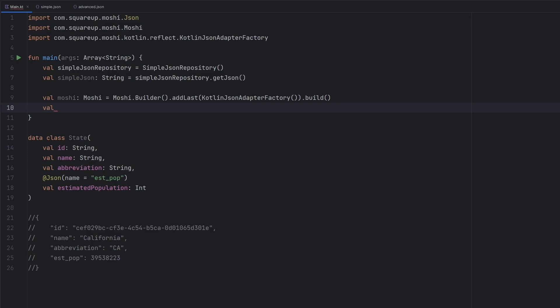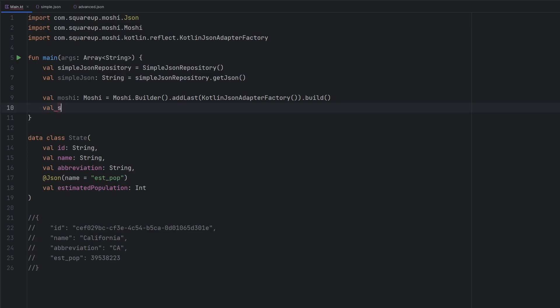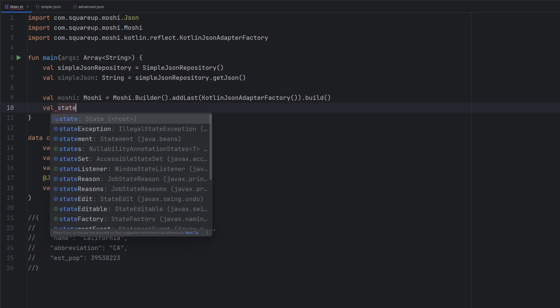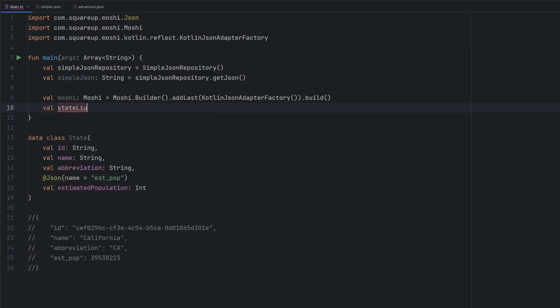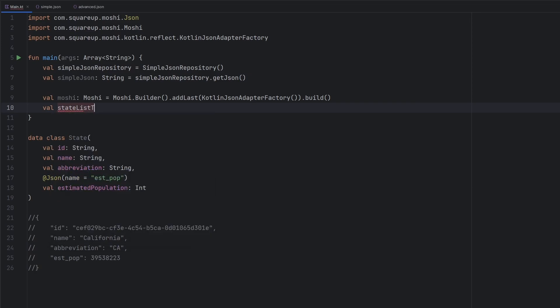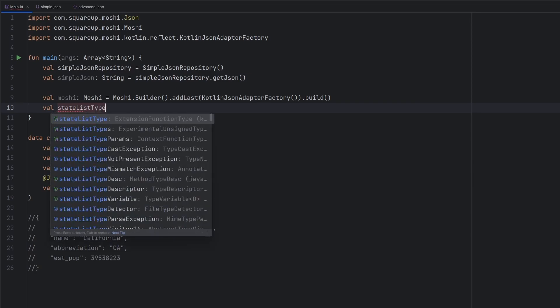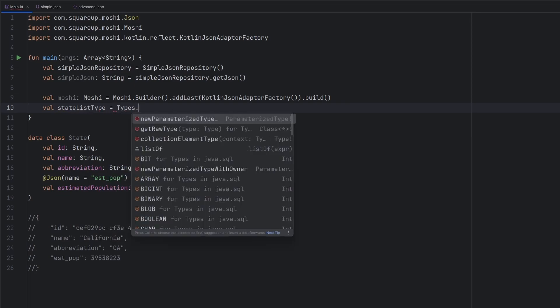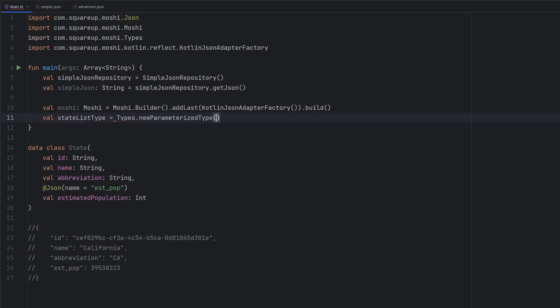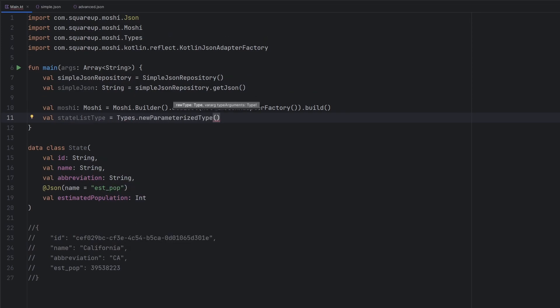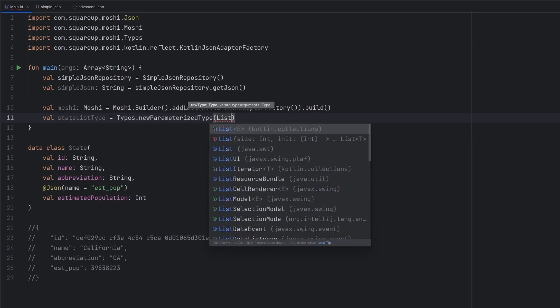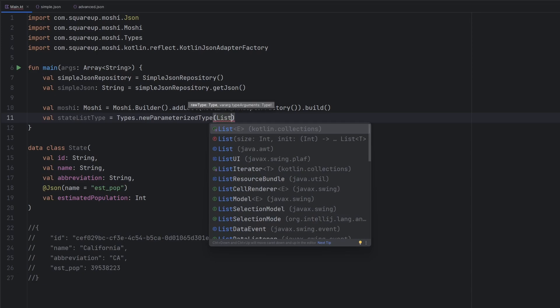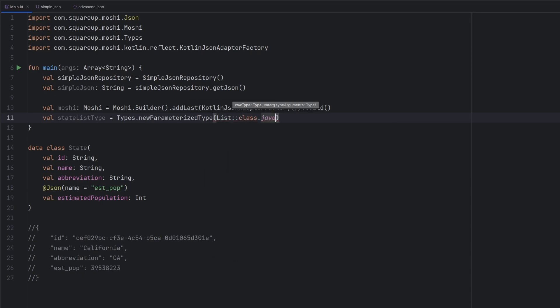So what we'll need to do here is we'll actually need to parse this JSON string as a list of these state objects. And the way that we go ahead and do that here is I'm going to define a variable here saying our state list type. This is going to be equal to the Types.newParameterizedType. And we can pass in list here,